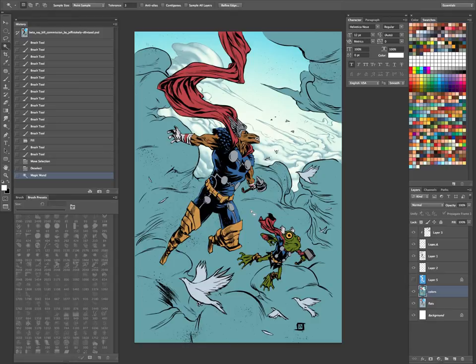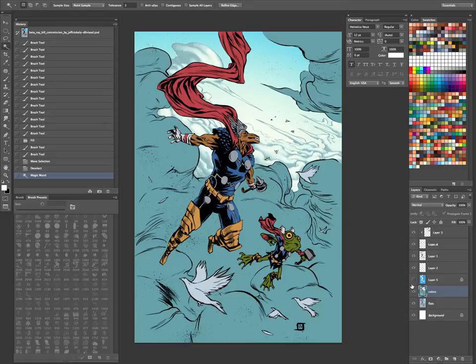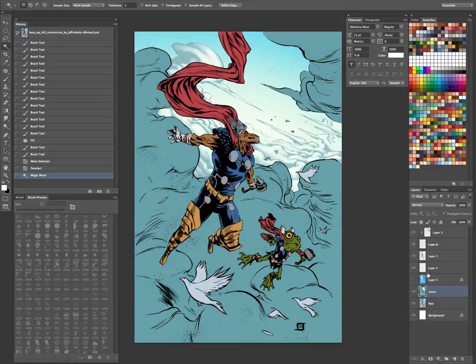Or sometimes if the penciler didn't have a strong composition, the color could come in and really save a piece as well. So I want to get into that eventually. But right now, we're just going to kind of gloss over it as we color this.